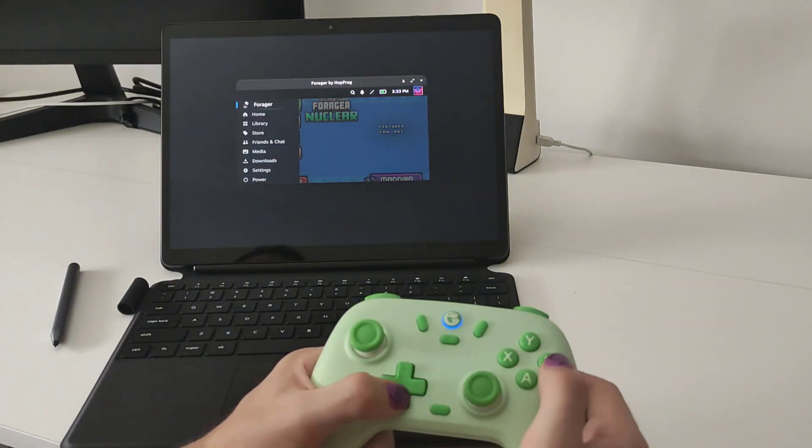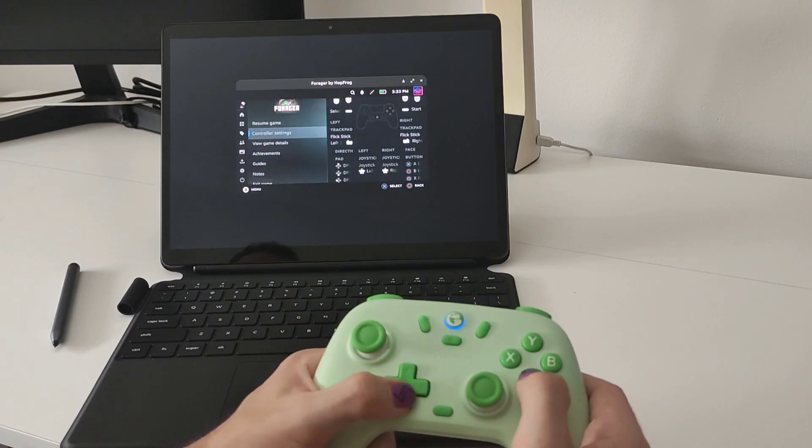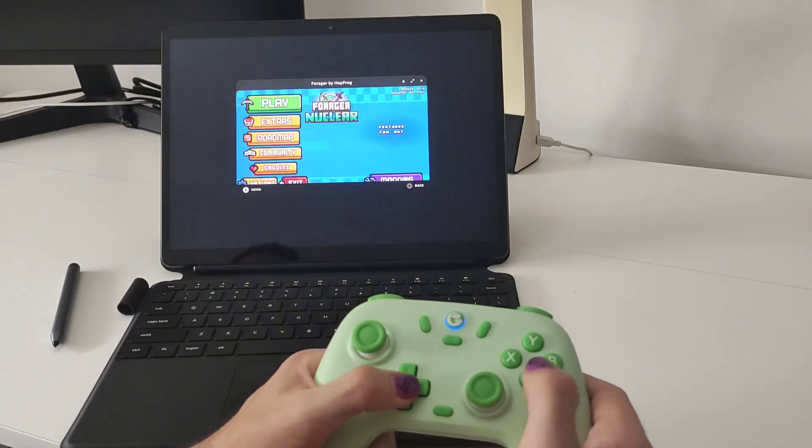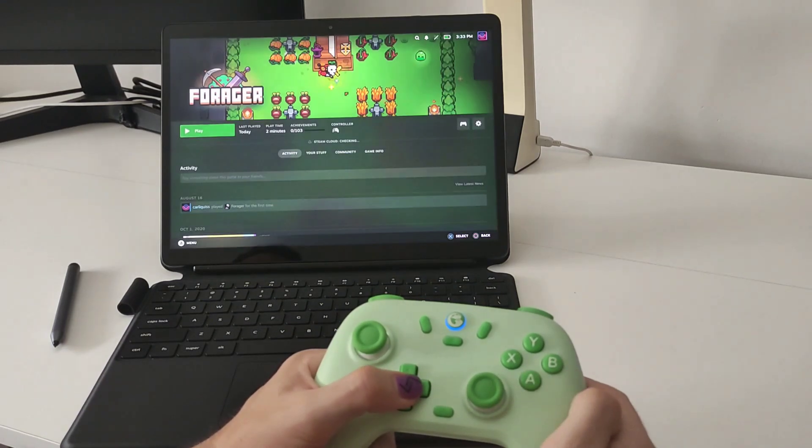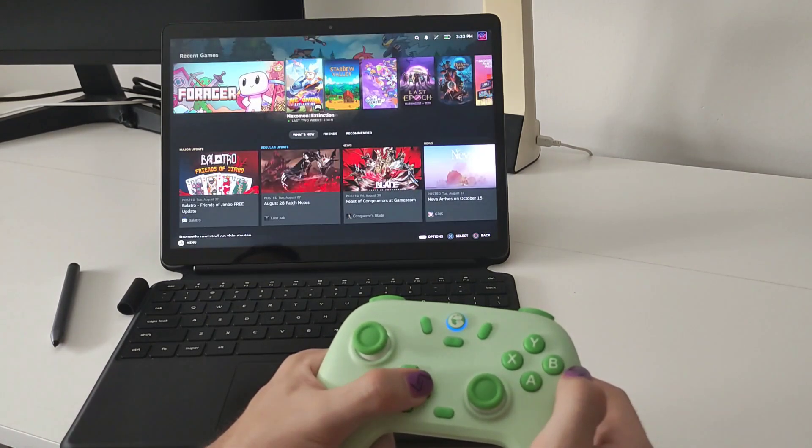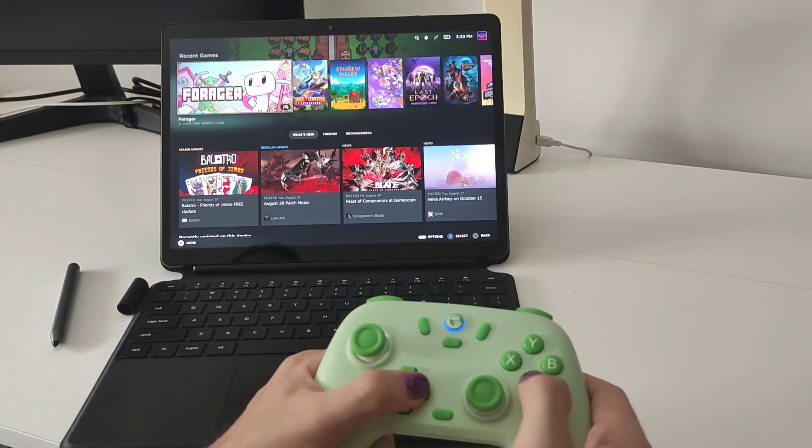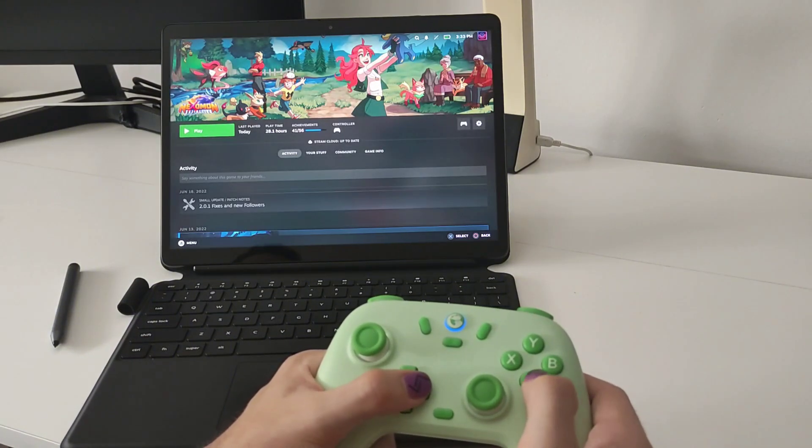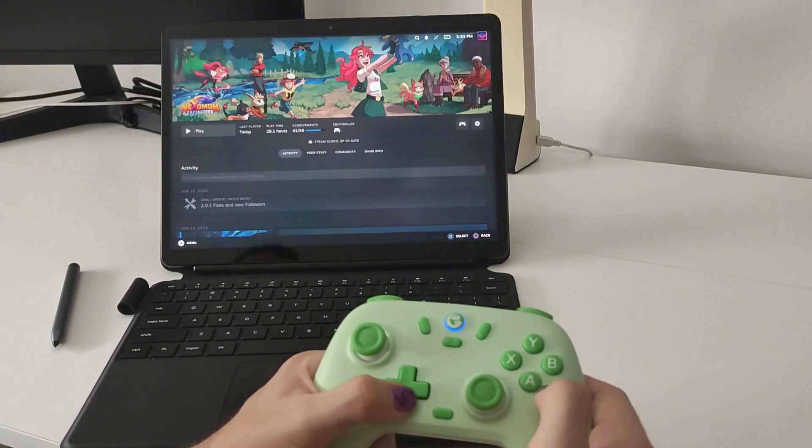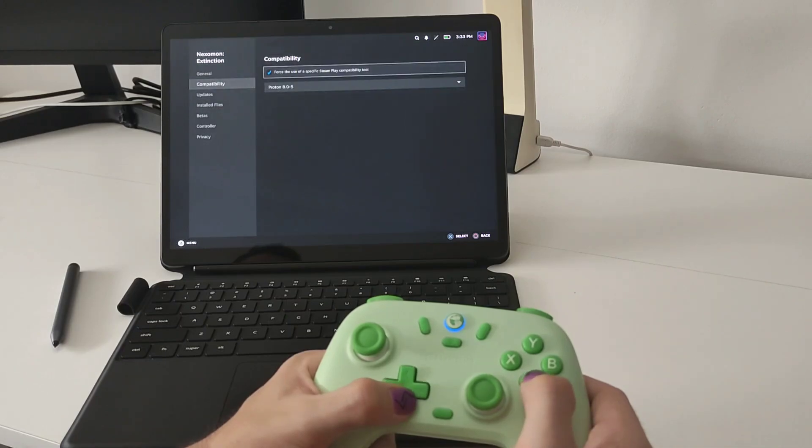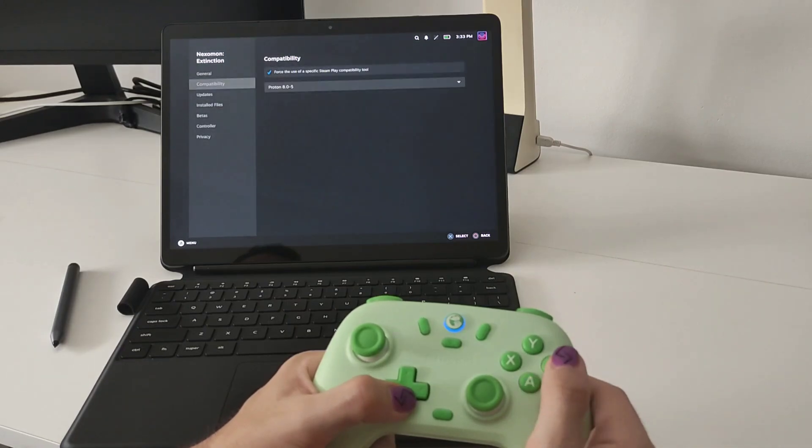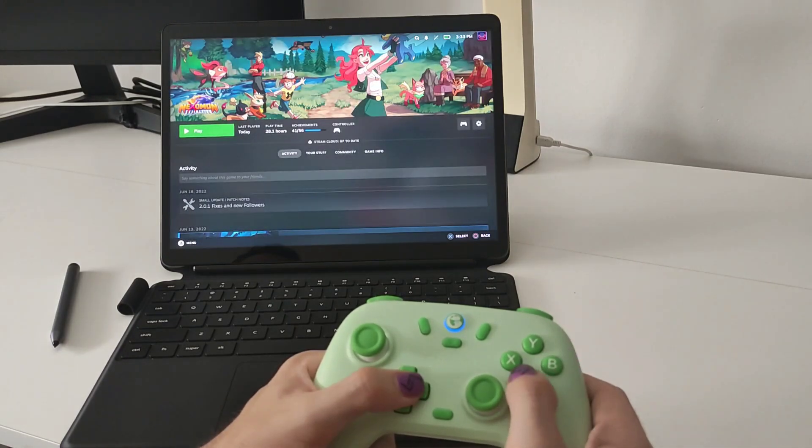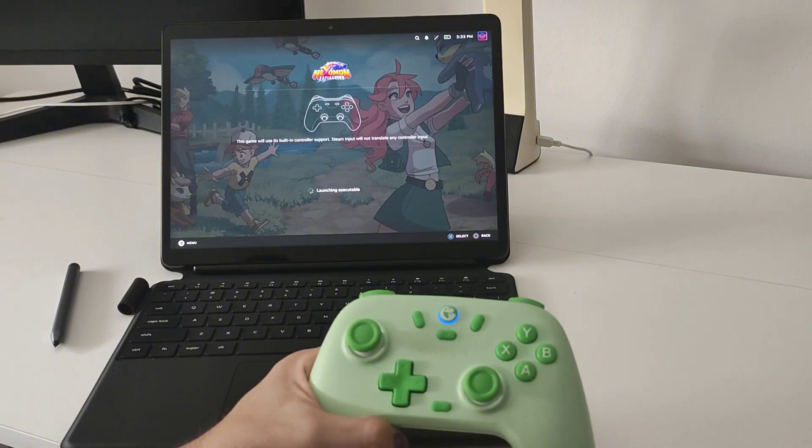In this case Forager opens in window mode but you can modify it in the settings. And I'm going to open a different game because I'm not sure why Forager didn't detect the gamepad. But if I run for example Nexomon this game works perfectly.